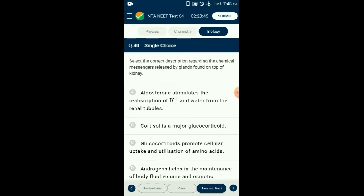Question number forty: Select the correct description regarding the chemical messengers released by glands found on top of kidney. Aldosterone stimulates the reabsorption of sodium and water from renal tubules. Glucocorticoids inhibit cellular uptake and utilization of amino acids. Aldosterone helps in the maintenance of body fluid volume, electrolyte balance, osmotic pressure, and blood pressure. The answer is option B: cortisol is a major glucocorticoid.